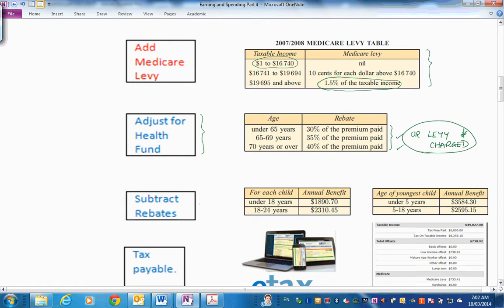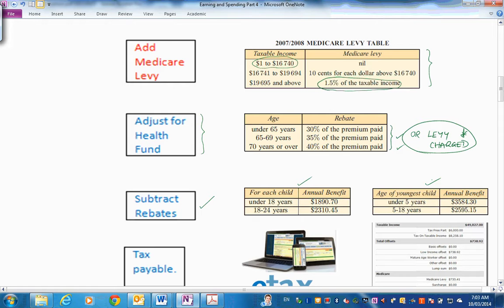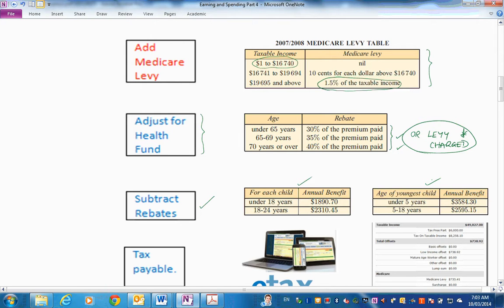Then you subtract rebates. And this is where it gets quite complicated, doesn't it? Tax benefit A and age of children. And then there's an old-age rebate or low-income rebate. Lots of things like that. So that has to be really checked carefully. And we're going to do that in simple fashion here in the problems coming up.